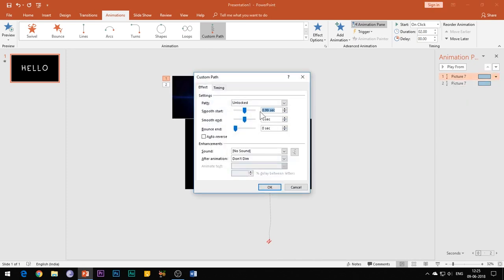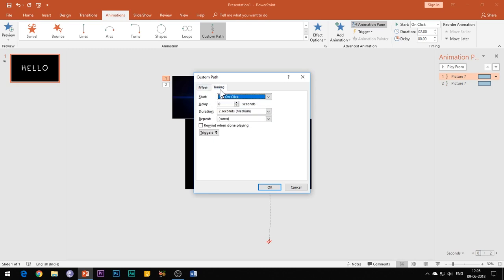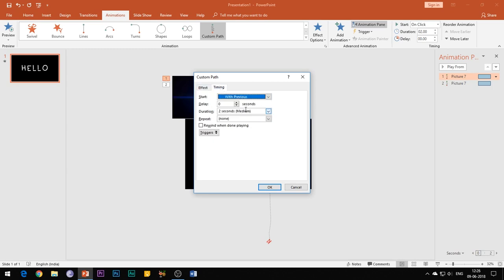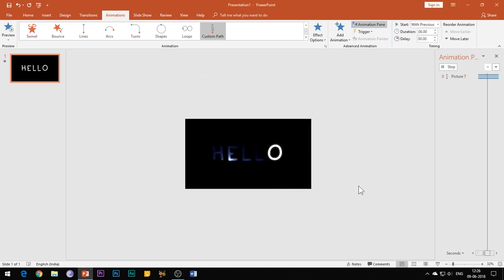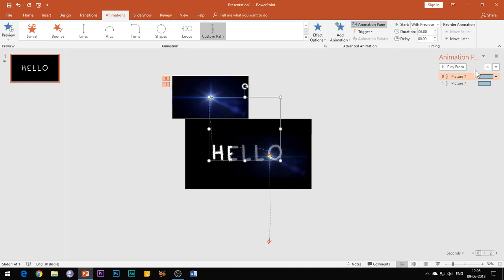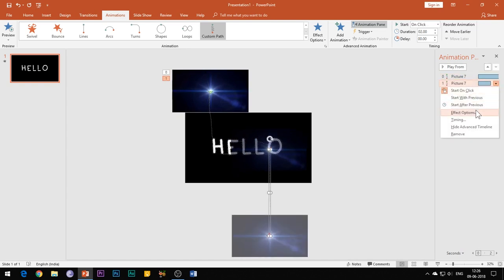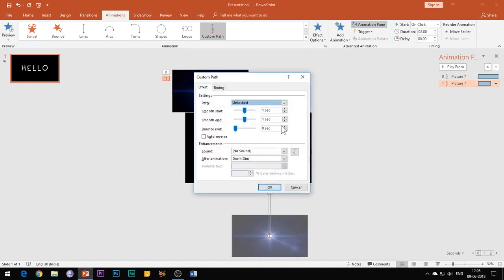Reduce the smooth start and smooth end buttons to zero seconds. Under the timing tab, select Start With Previous and regarding the duration of animation, you can set the duration timing anywhere between five to eight seconds. Do remember that longer the duration of animation, slower will be the speed of animation and vice versa.